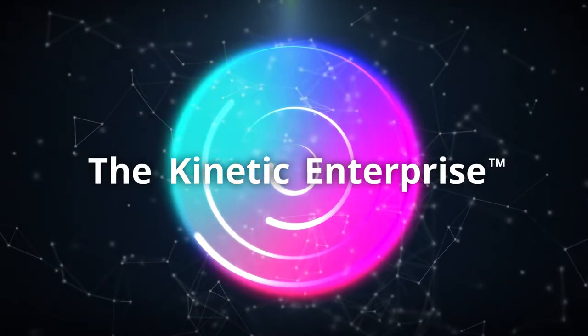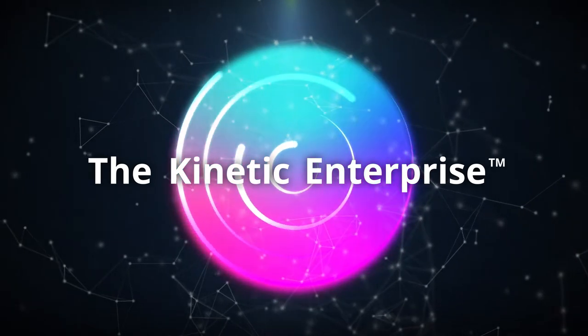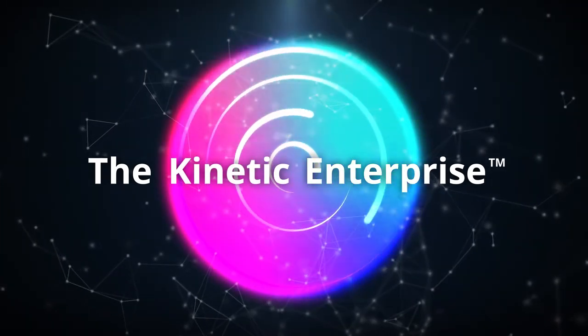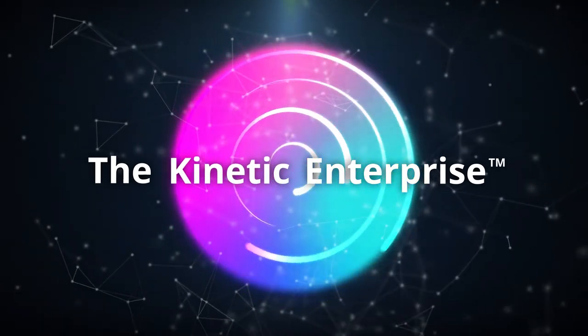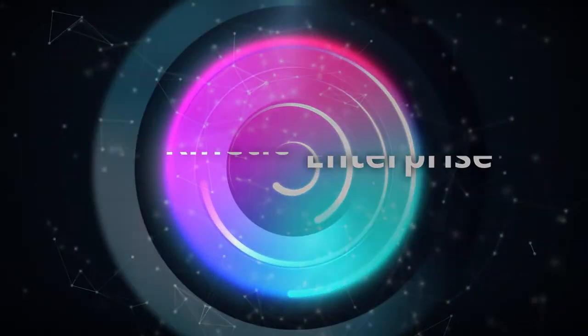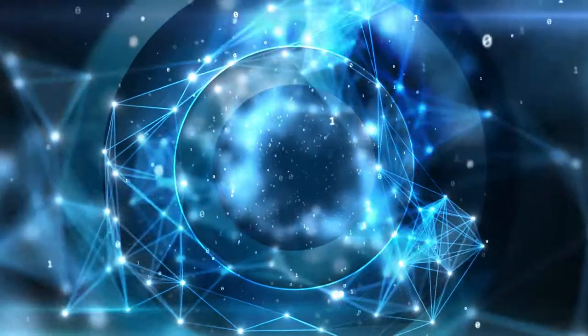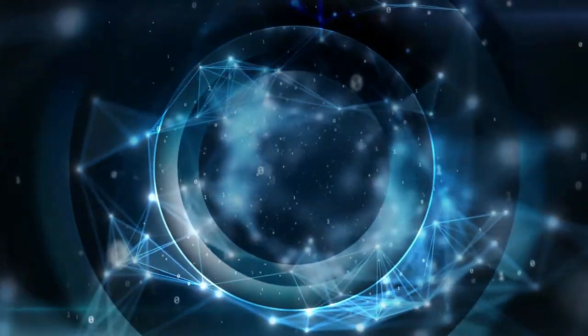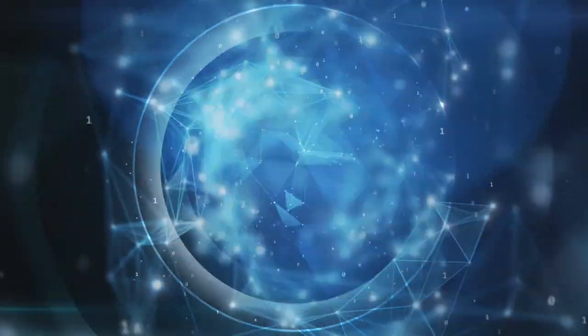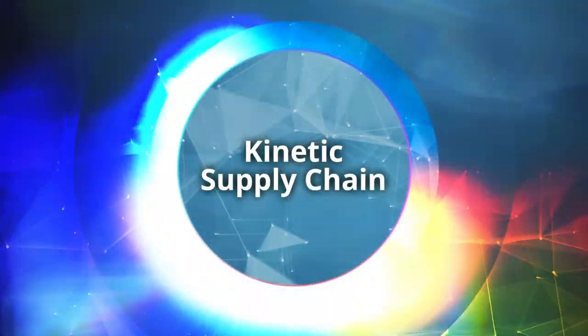In today's fast-paced business environment with constantly evolving customer needs, it is time for organizations to transform their supply chains into a kinetic supply chain.